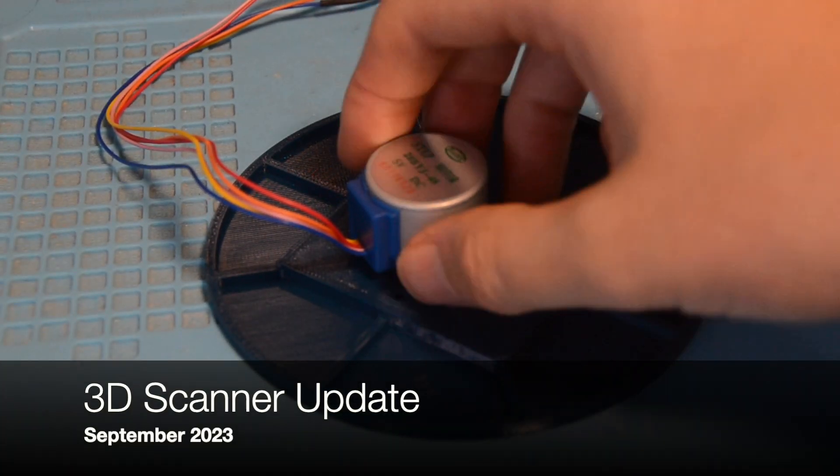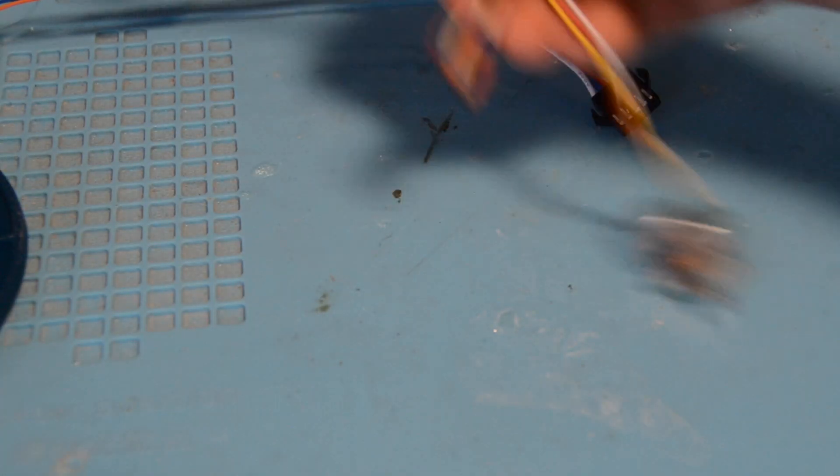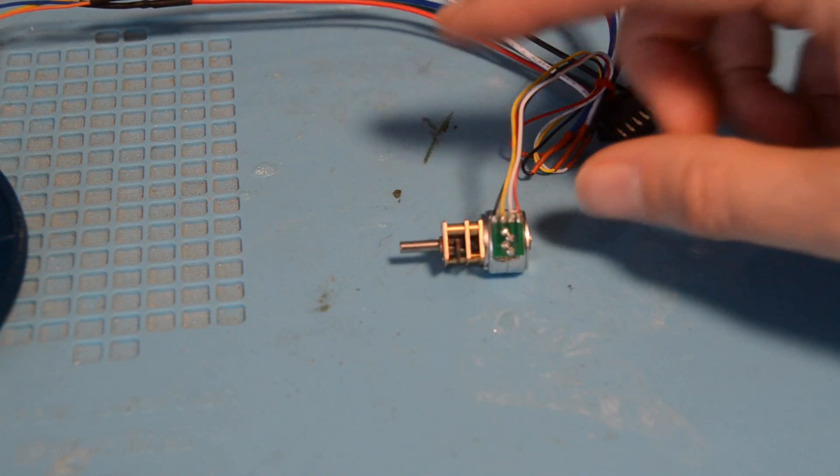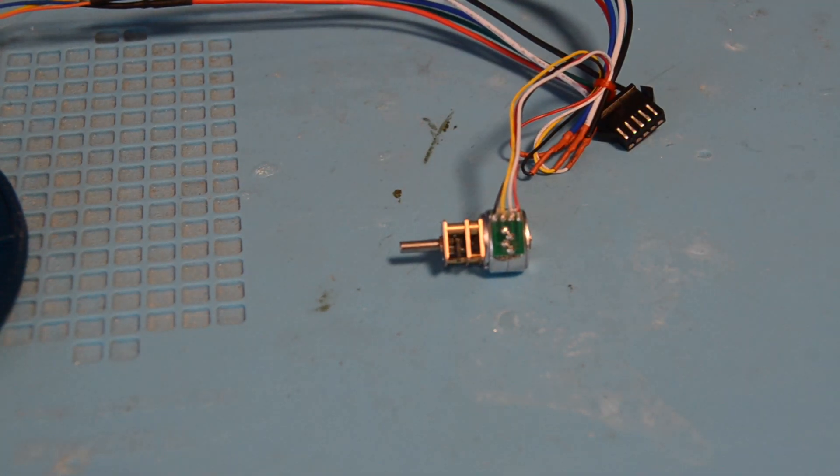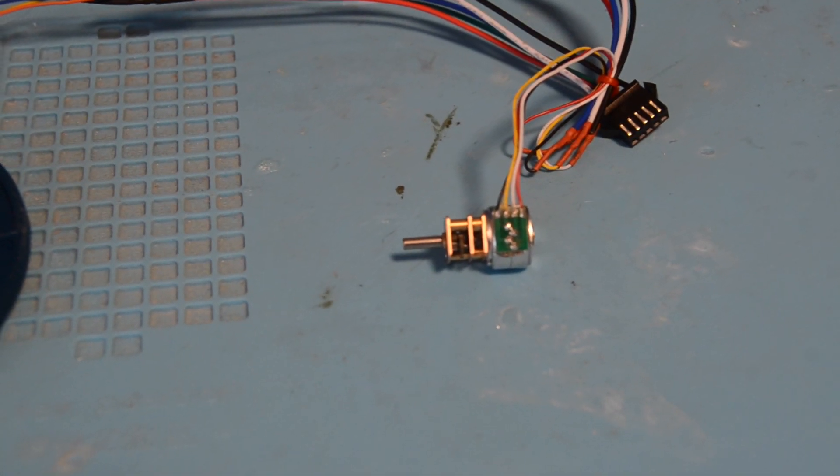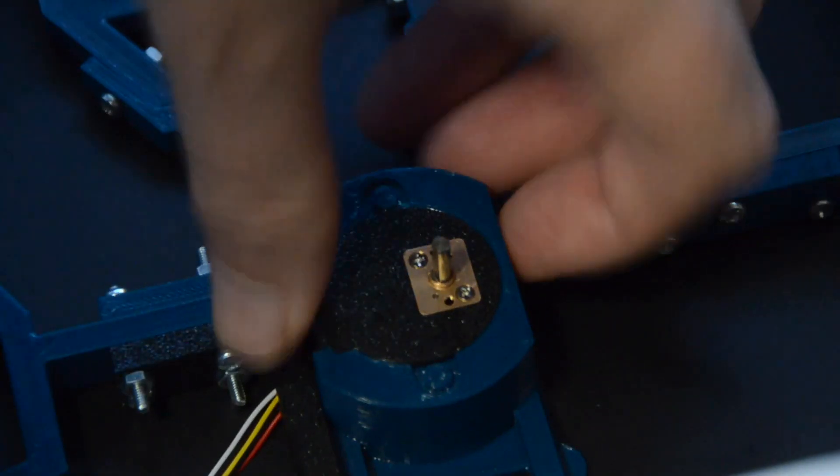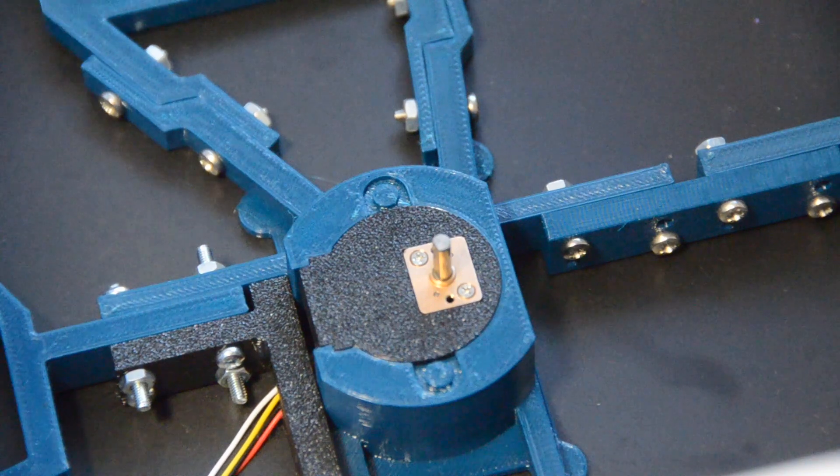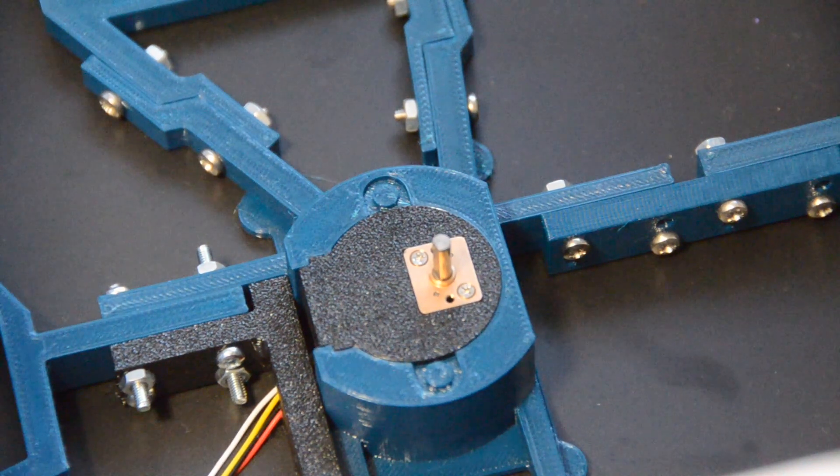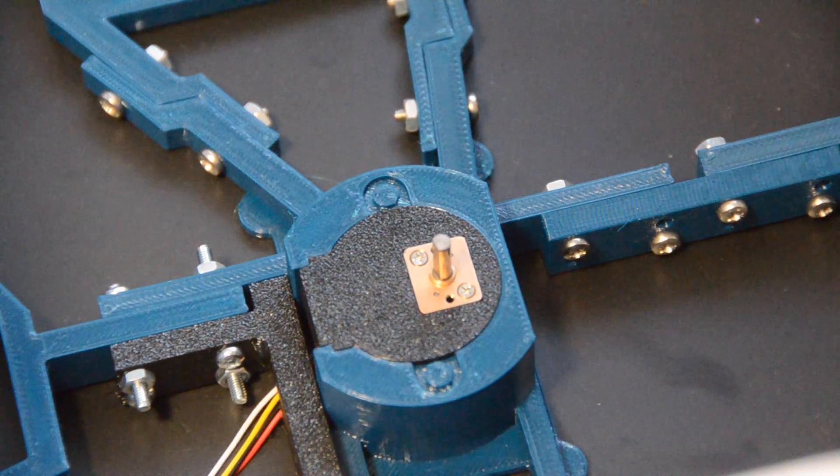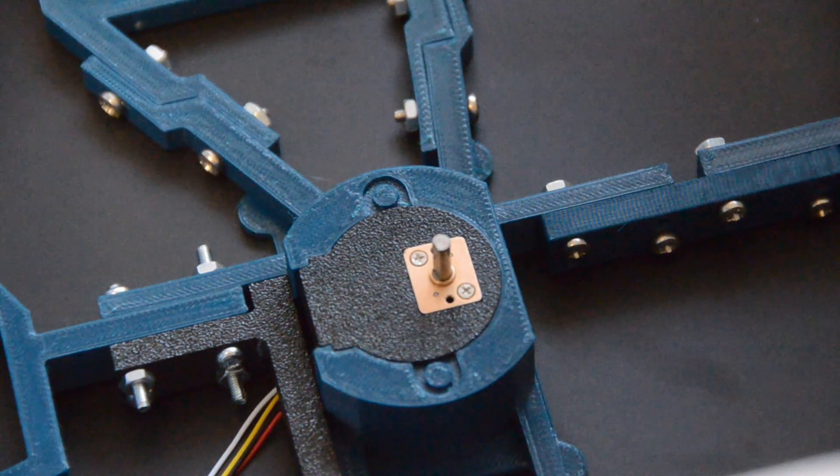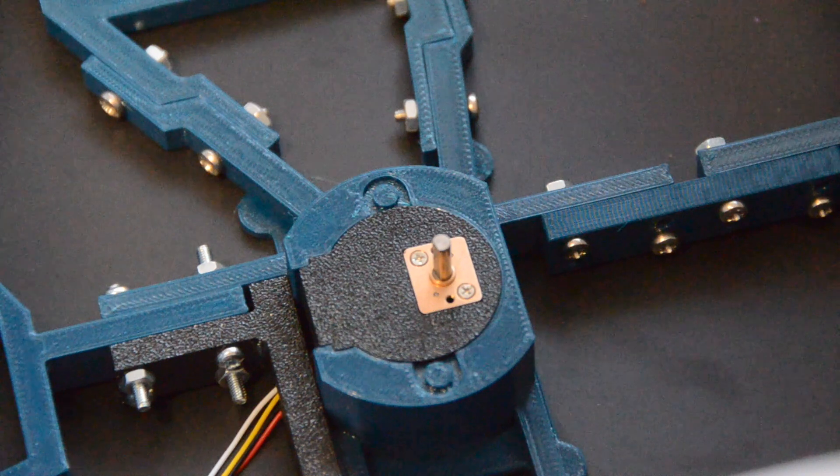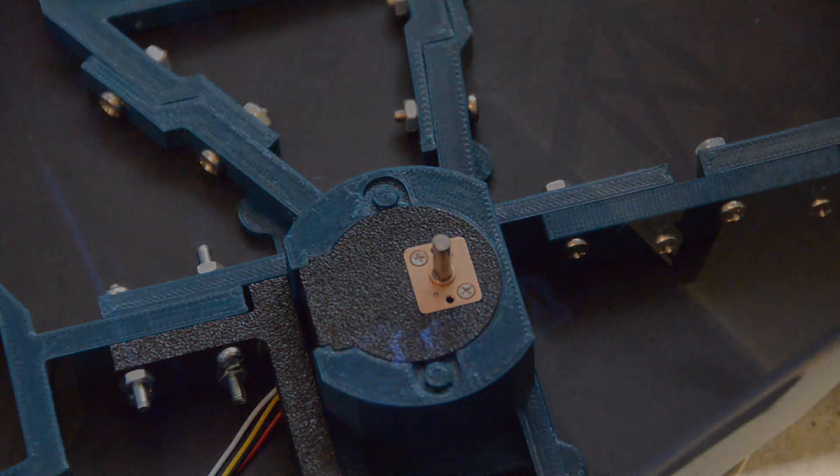The last update on this project was about a month ago, at which point I had swapped the motor on my direct drive turntable. I was using a 28BYJ stepper, which had terrible backlash and a lack of usable rotation positions.